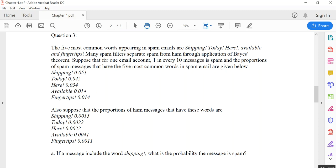After reading the whole case, you should be able to identify twelve probabilities. There is a hidden probability: one in every ten messages is spam, meaning the probability of spam is 1/10, which is 10%. Since spam and ham are complement events, P(ham) = 1 − P(spam) = 1 − 0.1 = 0.9. So there is a 90% chance the email is ham.